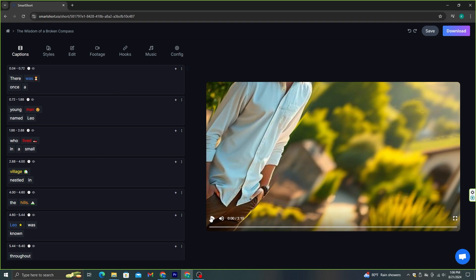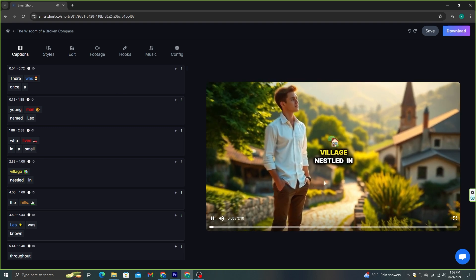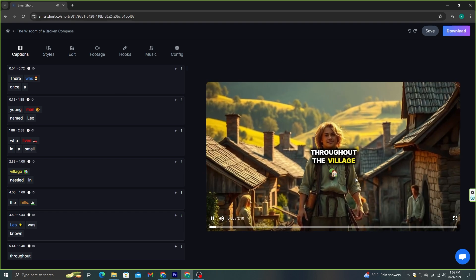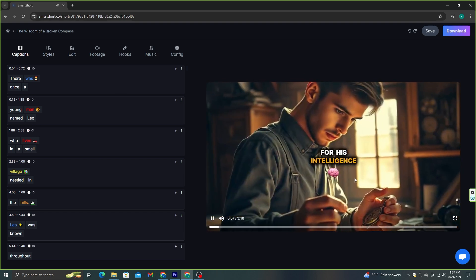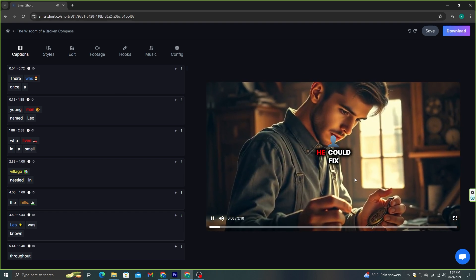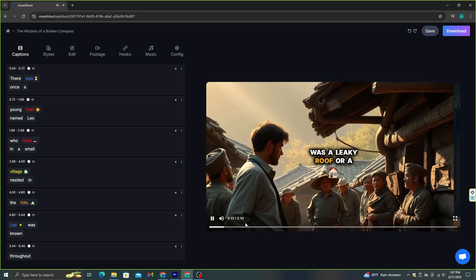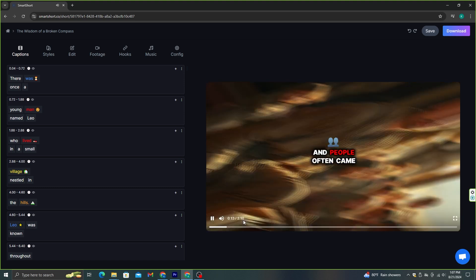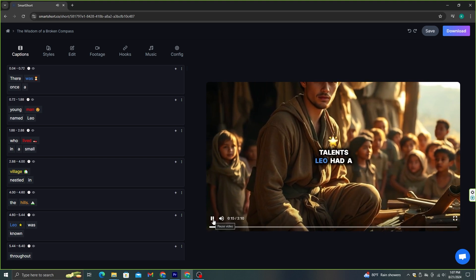Let's see the video. There was once a young man named Leo who lived in a small village nestled in the hills. Leo was known throughout the village for his intelligence and skills. He could fix anything that was broken. This is really good. As you can see here, these images are not steady — they have 3D motion.